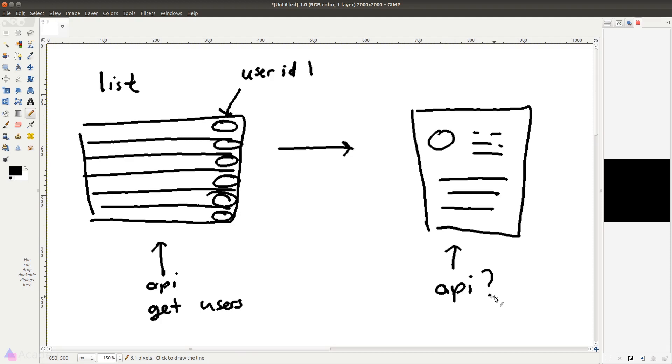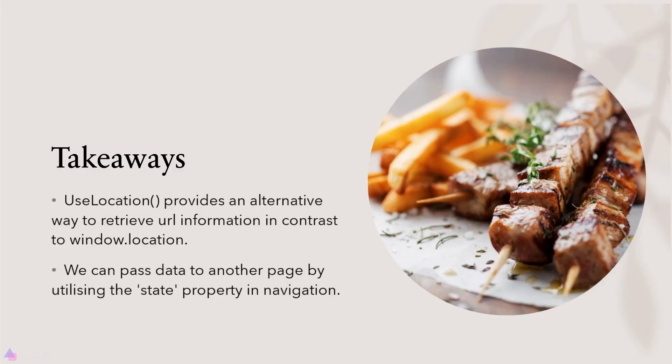Alright, we'll continue to talk more about React Router in the next lesson. Key takeaways for this lesson: The useLocation hook provides us an alternative way to retrieve URL information in contrast to using the location module in a window object. We can pass data to another page by utilizing the state property in navigation. We can do that by passing in another argument in the navigate hook function.